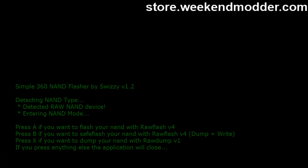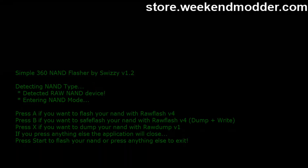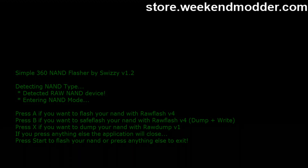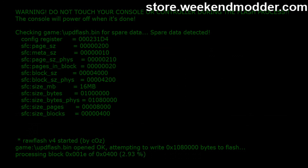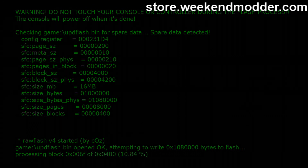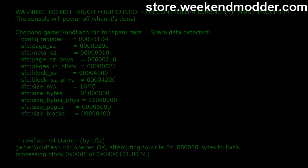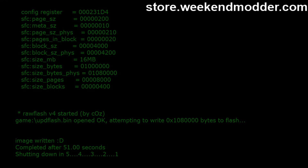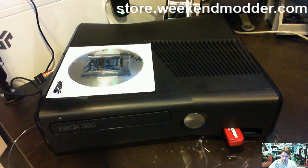Simple NAND Flasher gives us three options: press A to flash your NAND, press B to safe-flash (which dumps then writes), or press X to just dump. Since we already did our dump, we don't need B or X — we press A to flash the NAND. Then press Start to confirm. It goes ahead and flashes the updflash.bin — you can see 'game/updflash.bin' on screen — and gives a percentage progress. When it hits 100% it shuts the console down automatically with a countdown: five, four, three, two, one — and the light goes off.